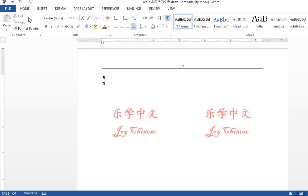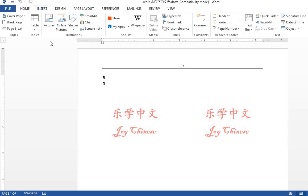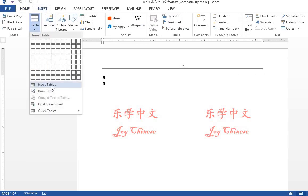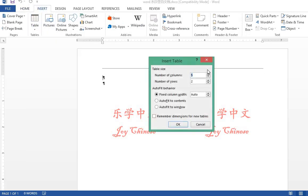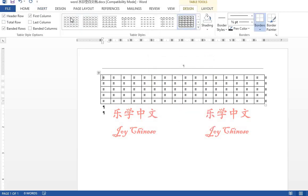First, you open a new Word file. Go to insert table, insert a table. Make it 16 columns and five rows.